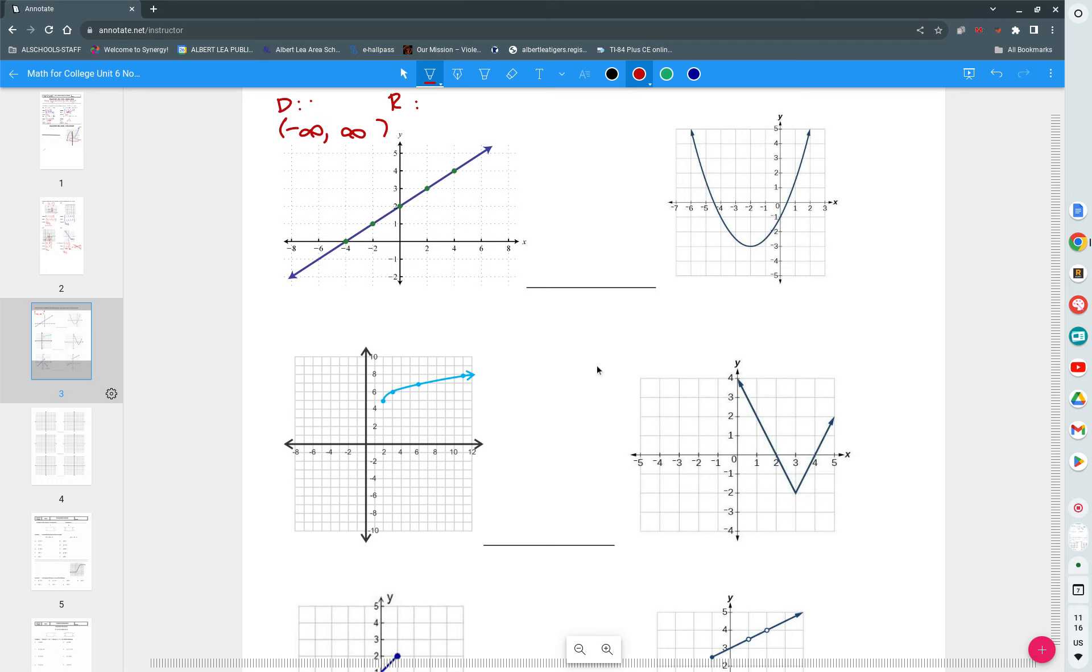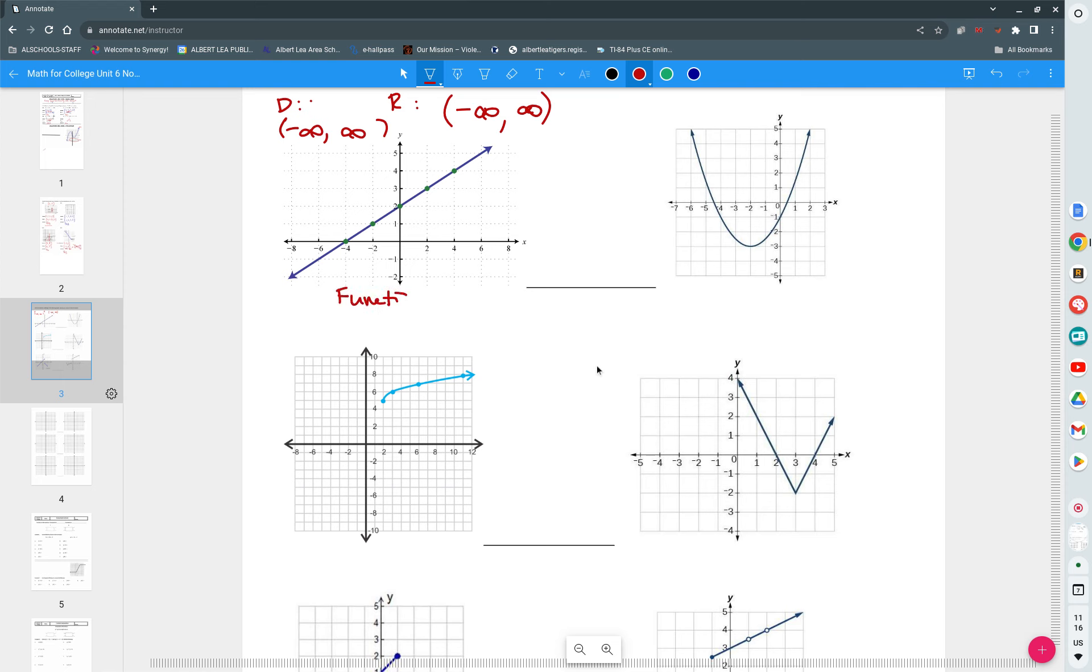Then we go to the range. What value do you think is way down there? Negative infinity. And it goes to positive infinity. Is this a function? Yes. It is a function. Passes the vertical line test.